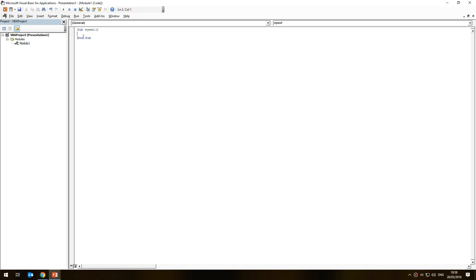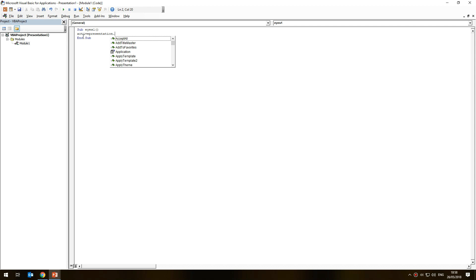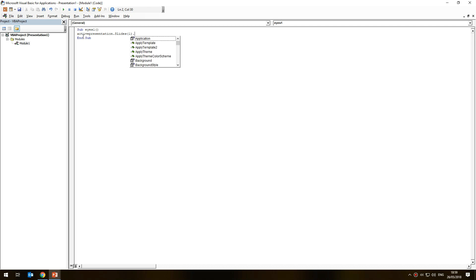The first thing we need is to write 'Sub eyes1' — this will be the code that makes the first pair of eyes visible. Type 'Sub eyes1' with no space and press Enter. It'll put brackets in — don't remove them, we need those — and it'll also put 'End Sub' at the bottom. In between those two lines is where we put our single line of code. We start with 'ActivePresentation.Slides(1)' — talking about this presentation and which slide we're working on.